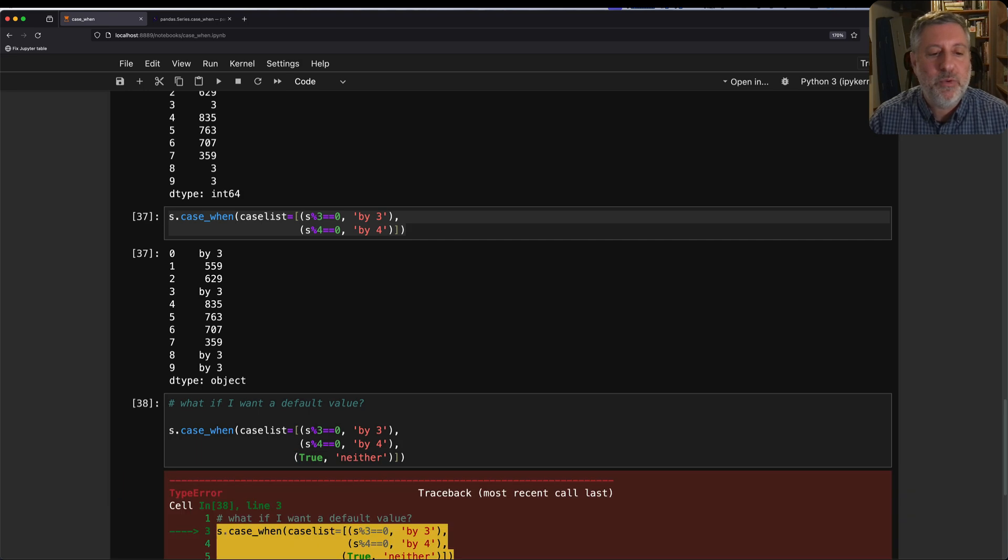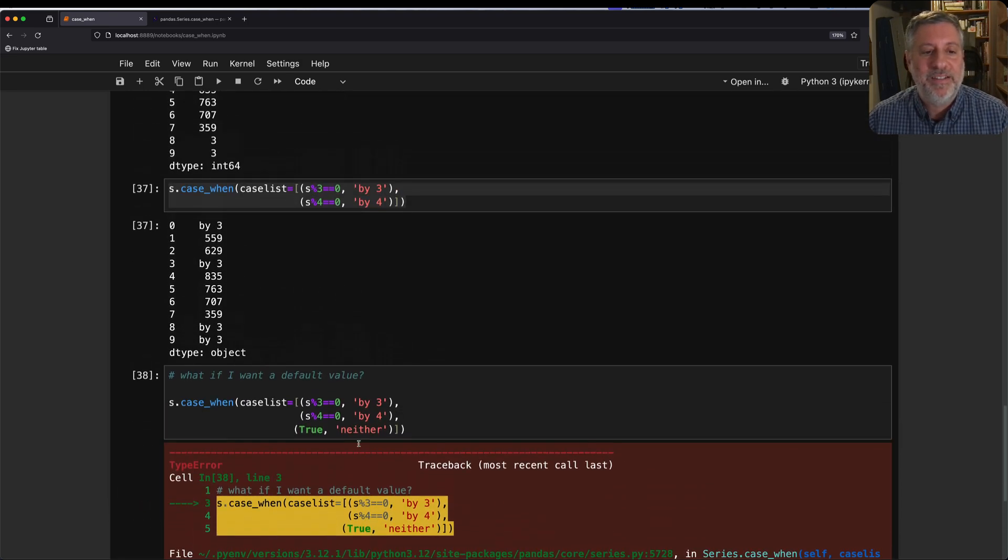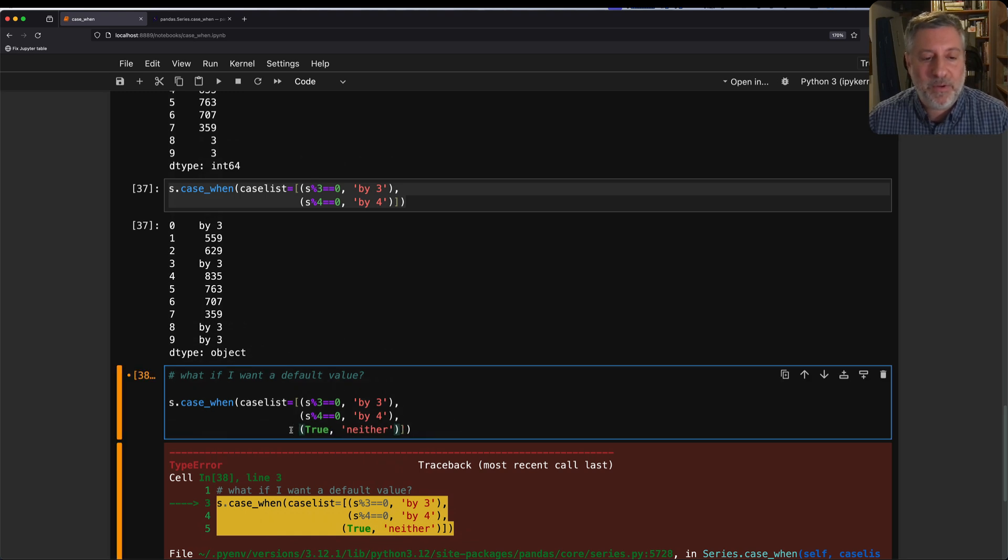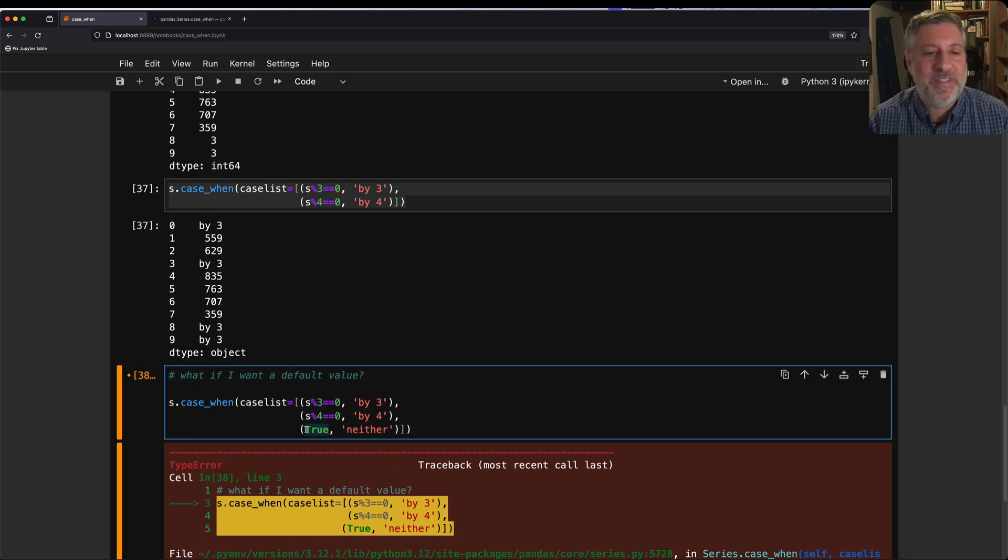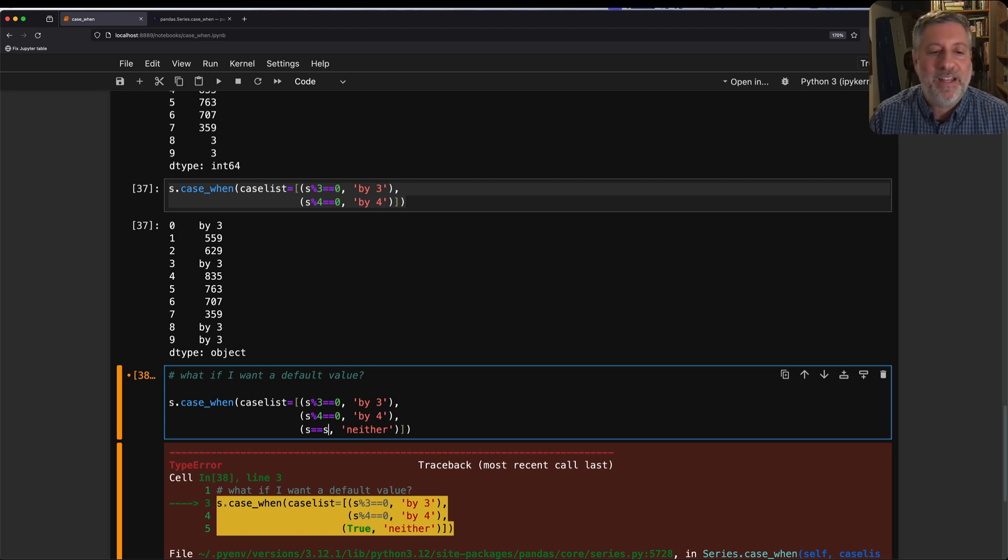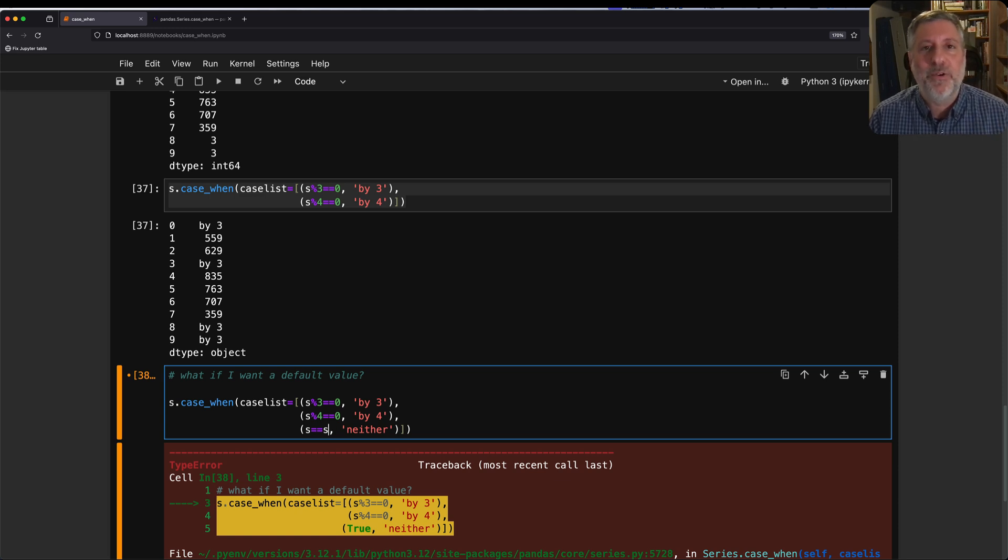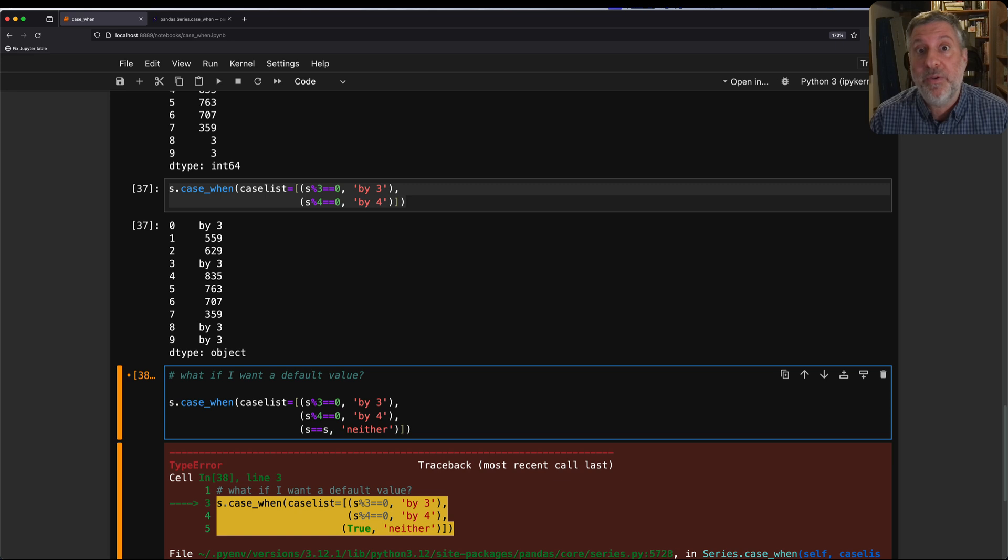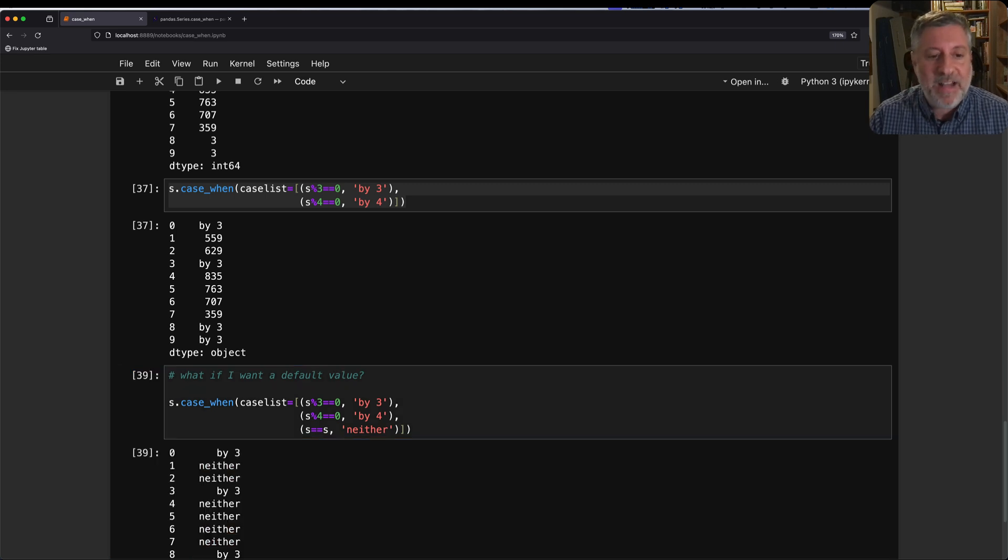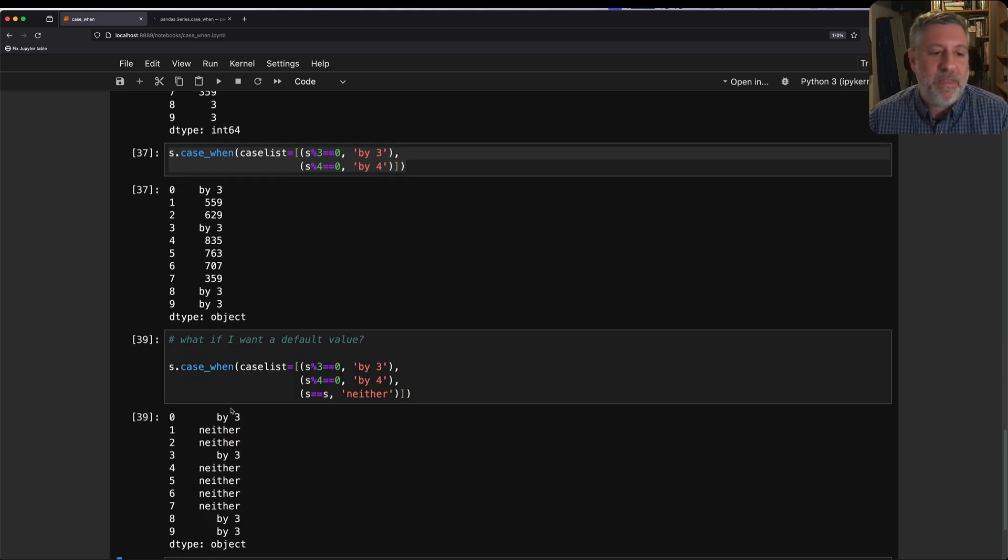I'll say neither. You can't do that, because true is not iterable. You'll get an error. Object type bool has no len. So what am I going to do? I'm going to do a sneaky trick. I'm going to say s equals s. That's going to be true for everything. So you might think, that's going to match everything, right? No, it won't match everything, because the first rule that fires wins. So this is only going to affect those values that have not yet been affected. Here we go. By 3, by 3, and all the rest are neither.